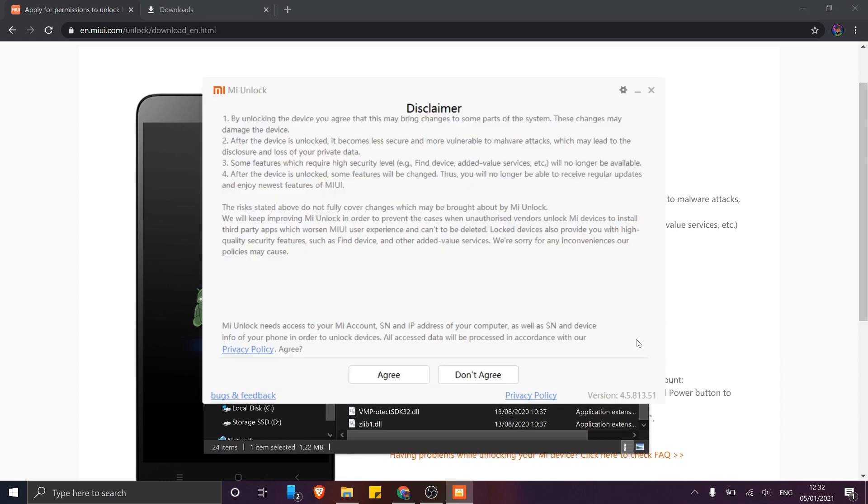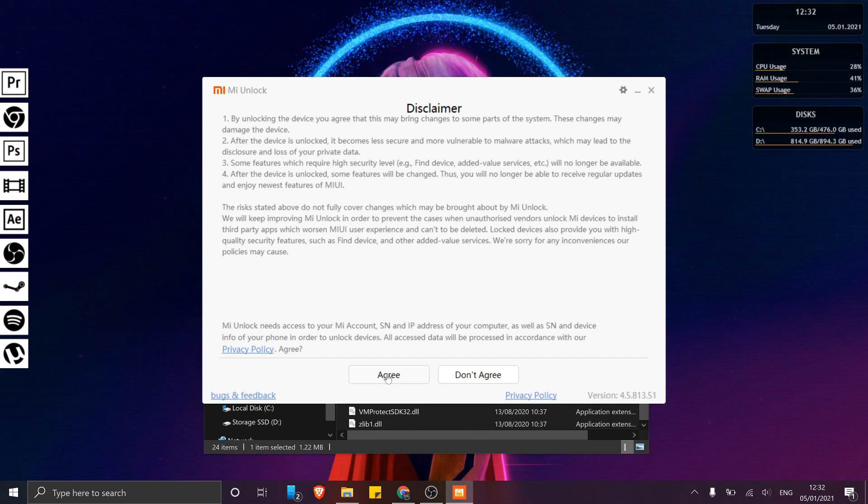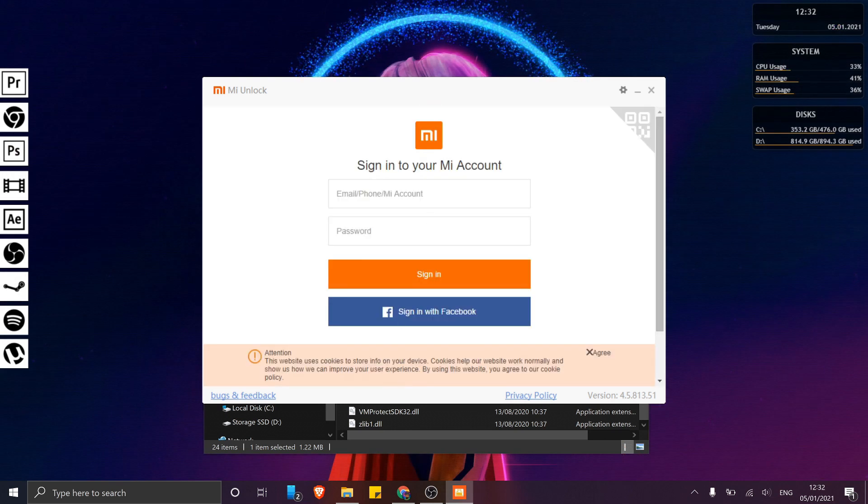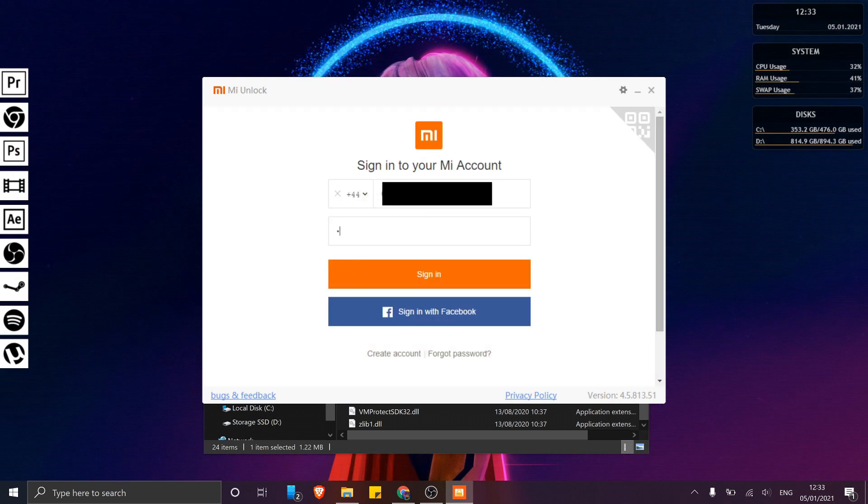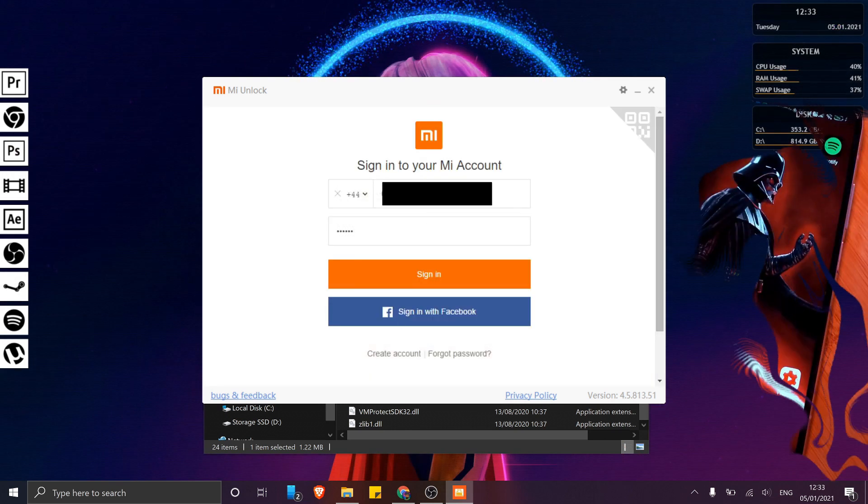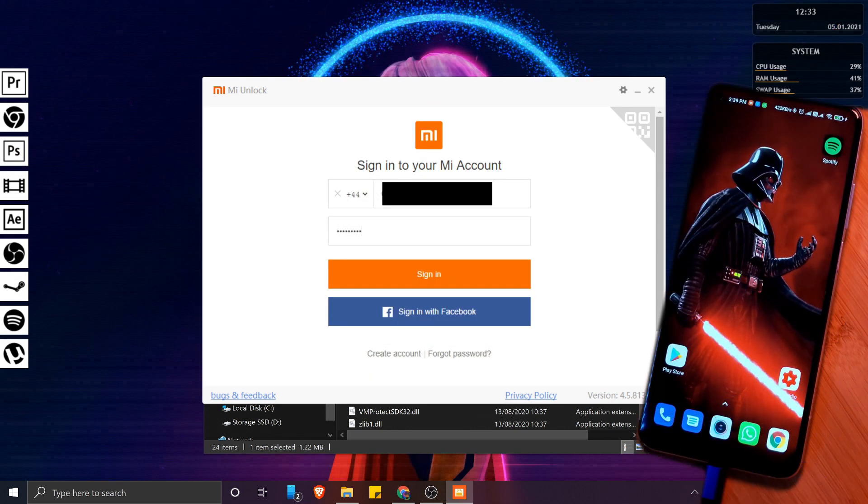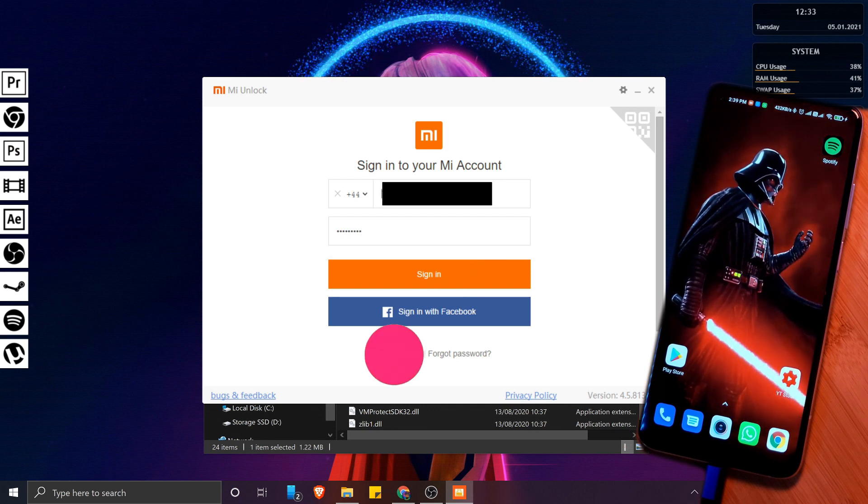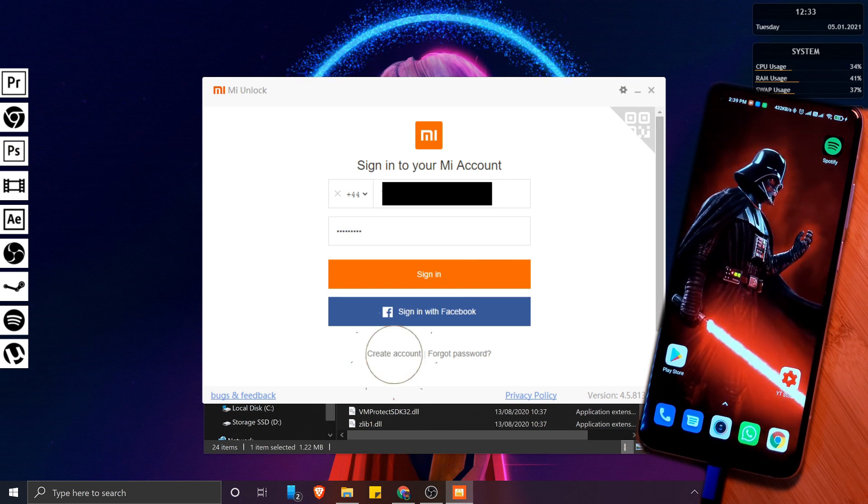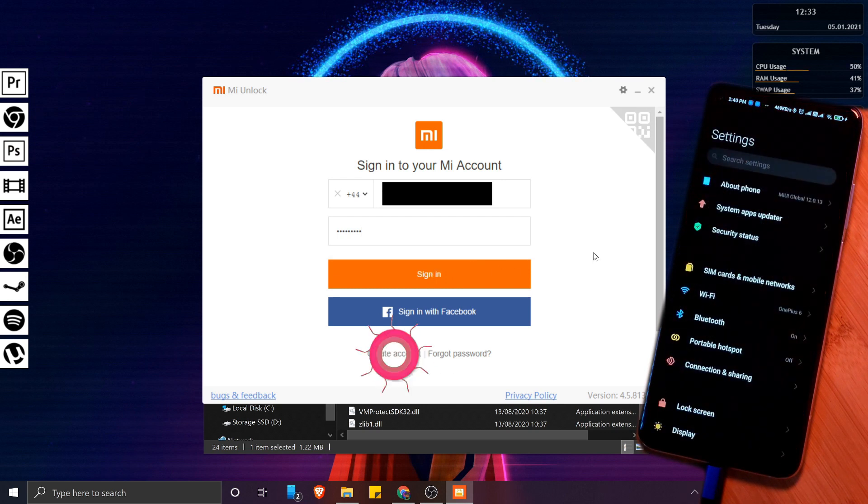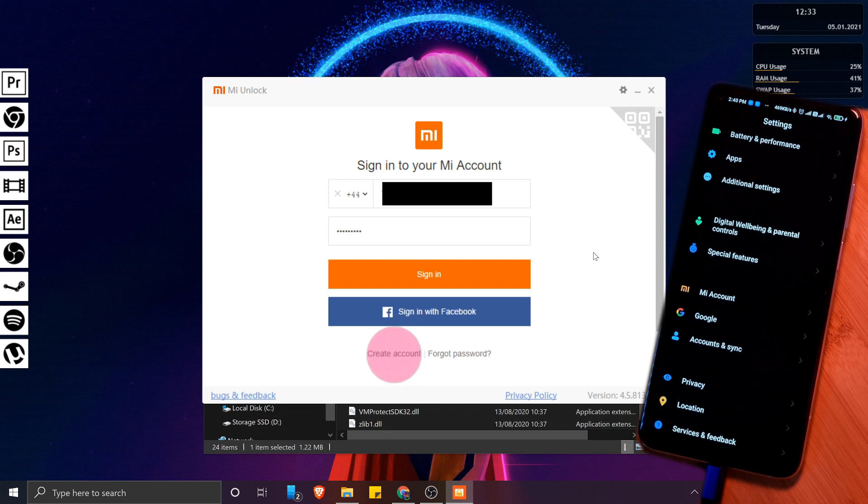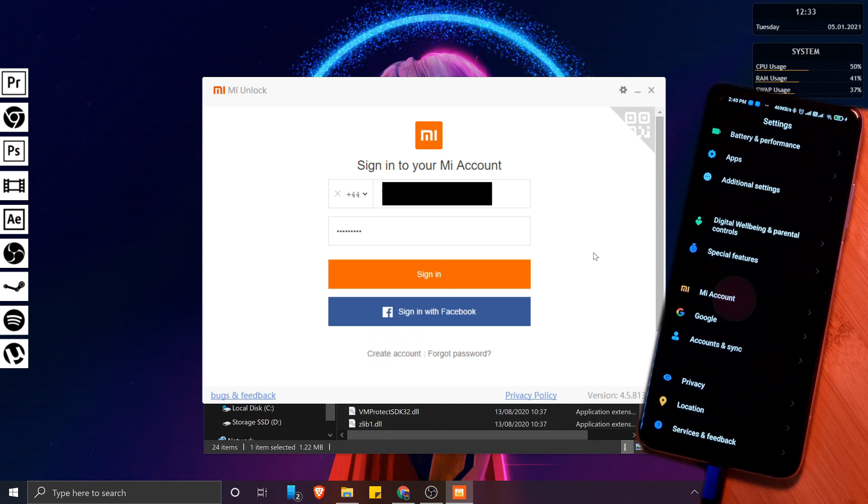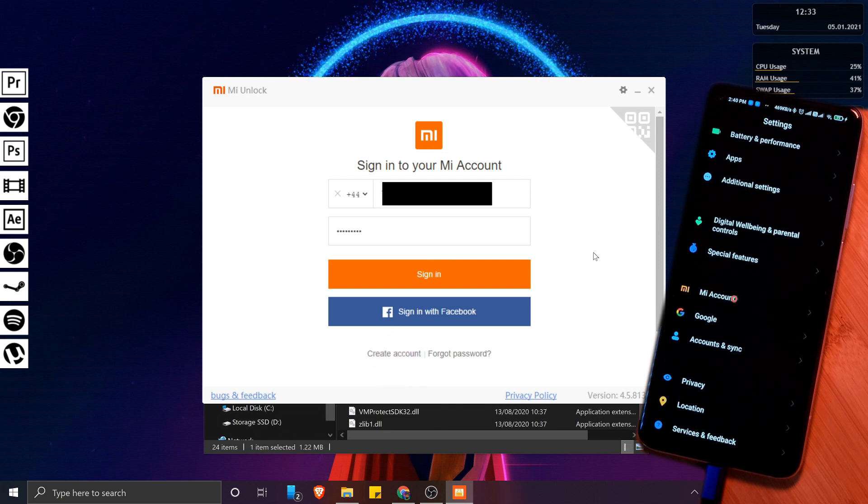Now let's load up the Mi Unlock program and log in using the same Mi account details as on your Xiaomi phone. However, if you don't have an account, simply create one here and make sure to log in to it within your mobile's Mi account settings.